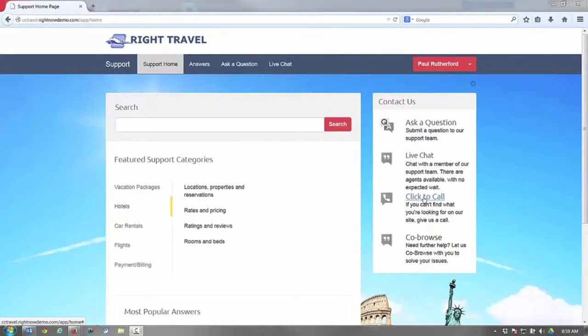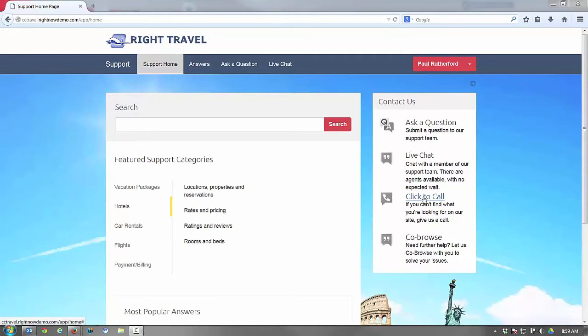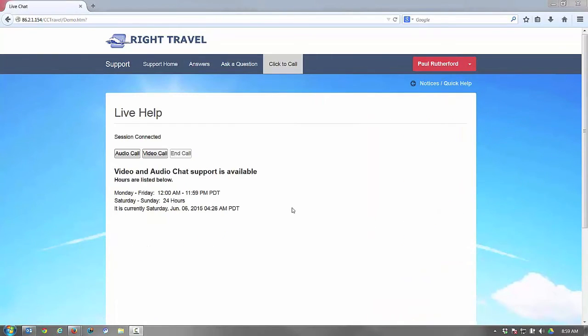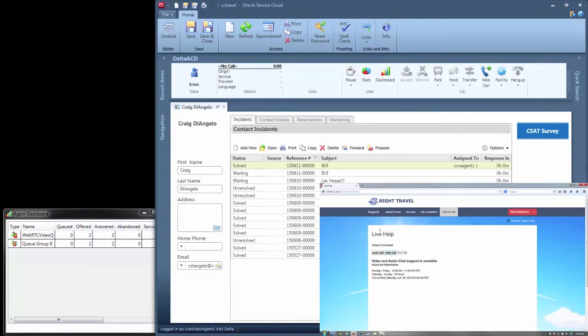A customer on a travel website is looking for an answer to a question and navigates to a live help page. The customer decides to initiate a video call to a travel agent directly from that page.